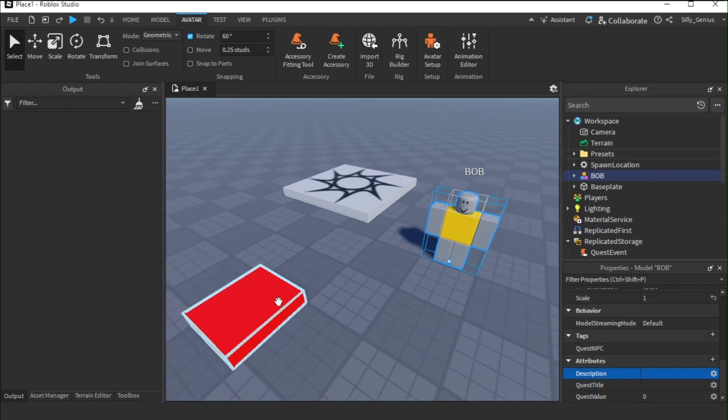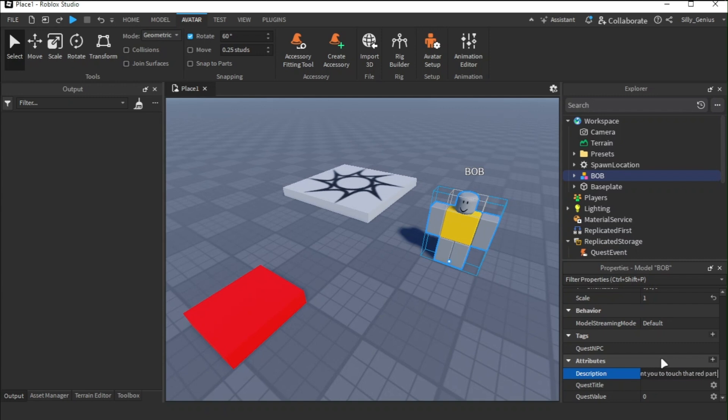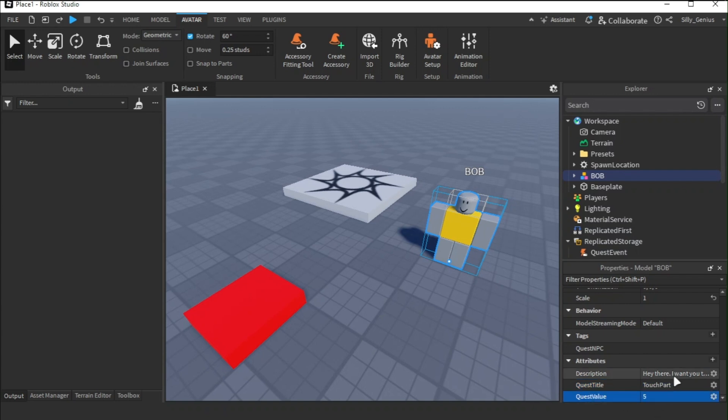As an example, I am making a quest to touch that red part for 5 times. Then, I named the quest called the touch part in the quest title and set the value to 5 in the quest value.